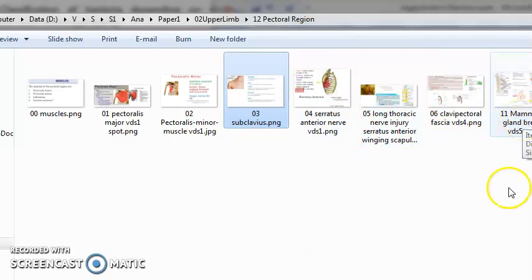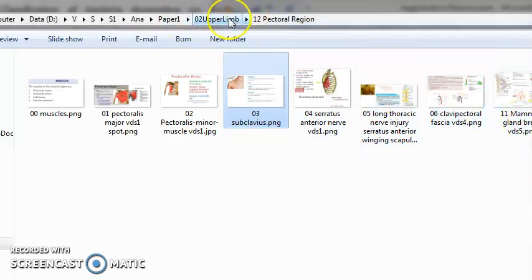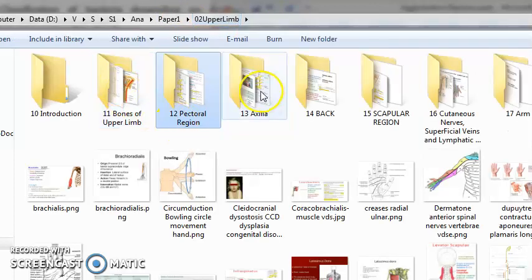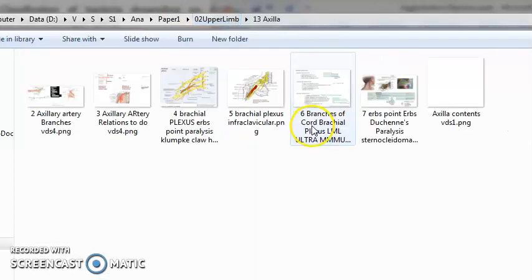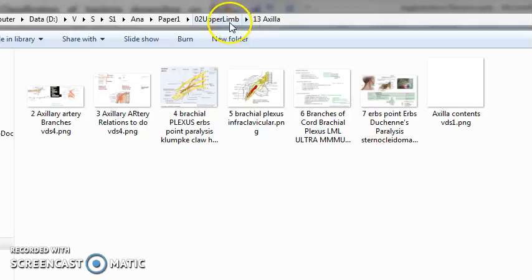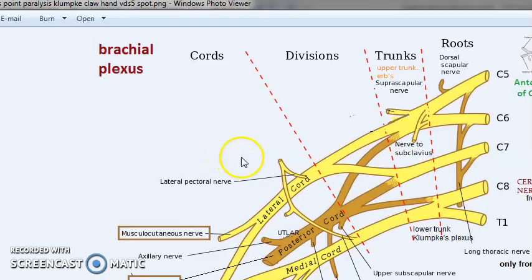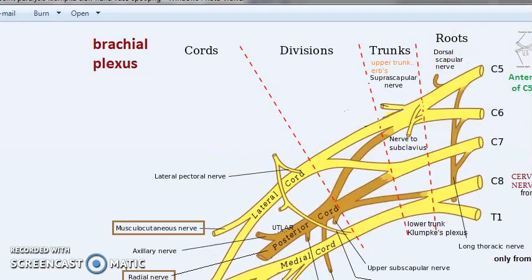You will learn about the mammary gland, the breast, that is a very important topic. Then in axilla you will read axillary artery and brachial plexus, which is very important.